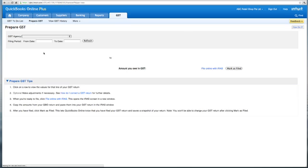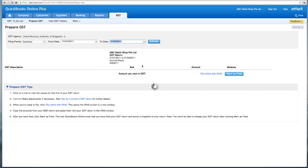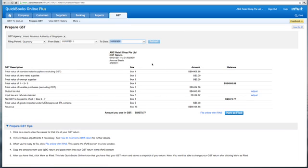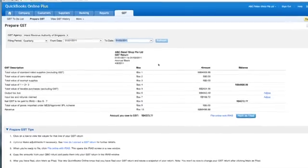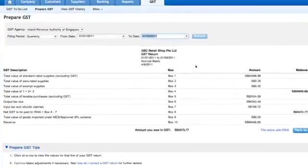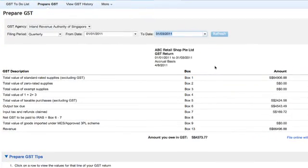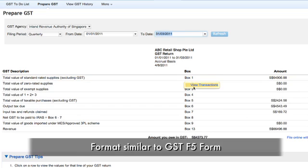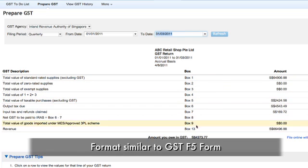When you come into the Prepare GST screen, you will see your GST tabulated and presented in a very clean format, similar to what you see in the GST F5 form.